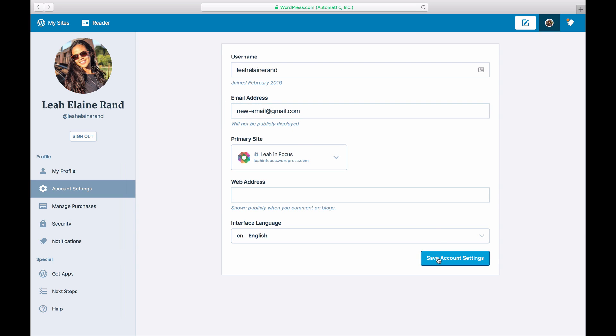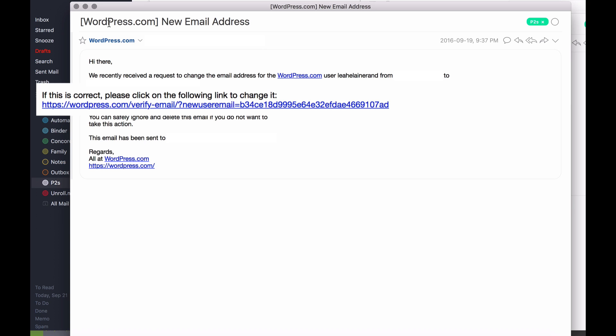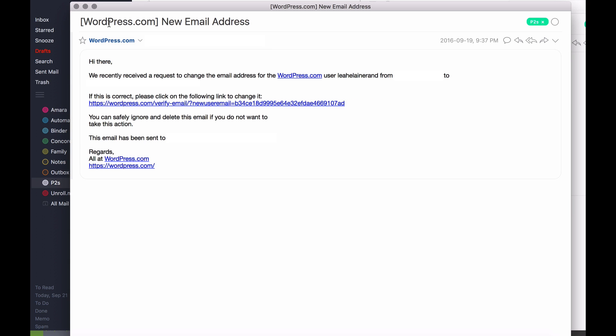Once you've entered a new email address and clicked save account settings, you'll receive an email at the new address with a confirmation link. You must click the confirmation link to confirm the change and update the email on your account.